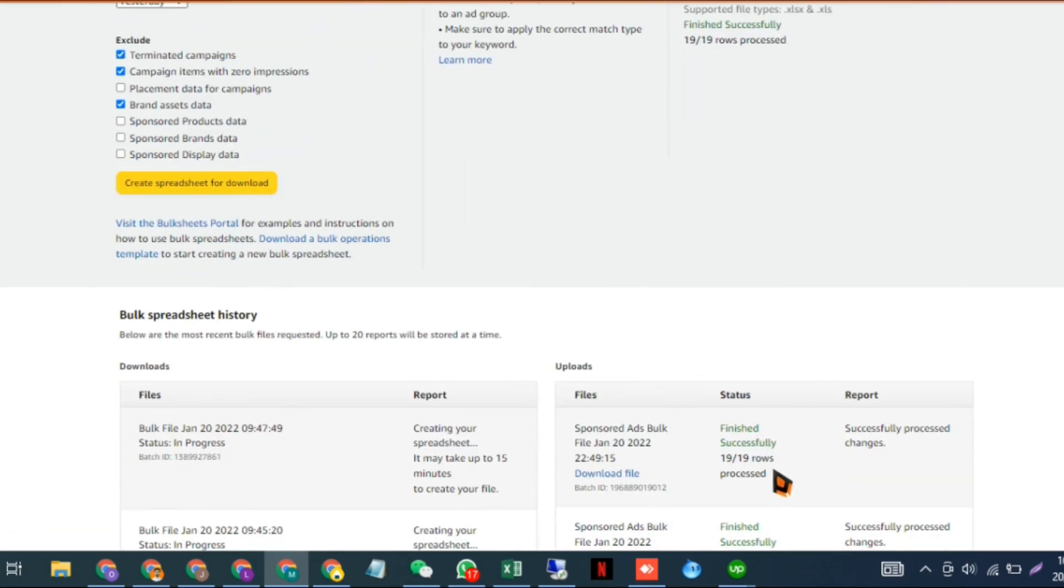All 19 out of 19 were processed with no errors. That's it—thank you very much.